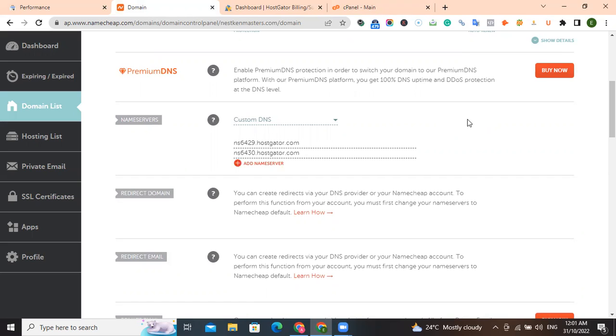Oftentimes this thing will happen within 20 minutes. Within 20 minutes, the two accounts will be integrated to each other. Like I've always told you, it's always good that you purchase your domain name from a different platform while you get your hosting account from a different platform.